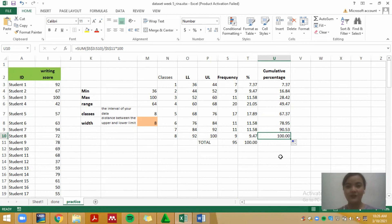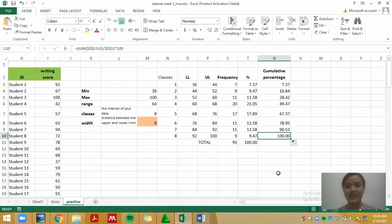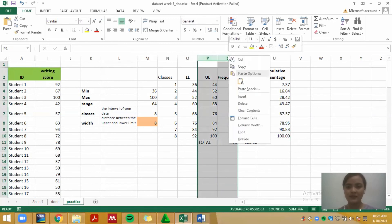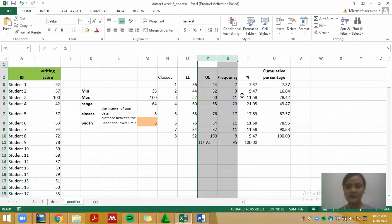What we're building here is the frequency distribution table, and the items needed to create it are: number, score range, frequency, percentage, and cumulative percentage.